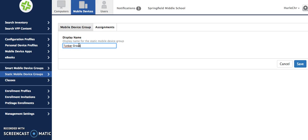I'm going to call it Tinker. Tinker is actually free but I'm just going to use that as an example. And then I'll hit assignments.